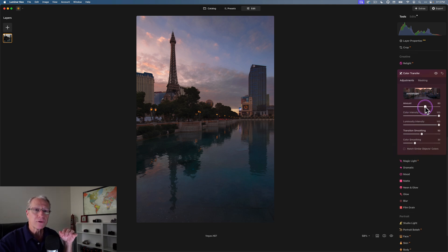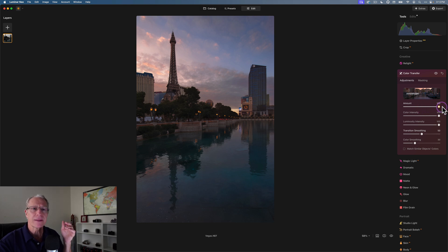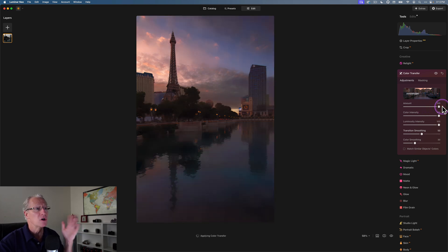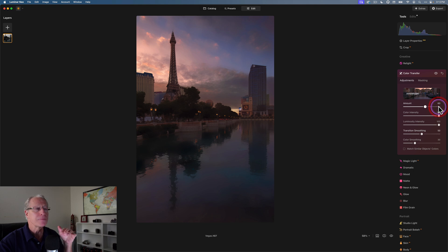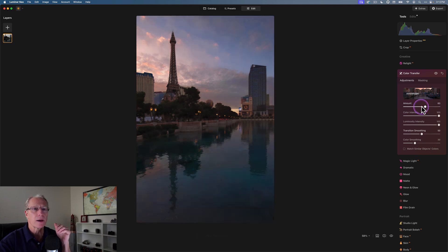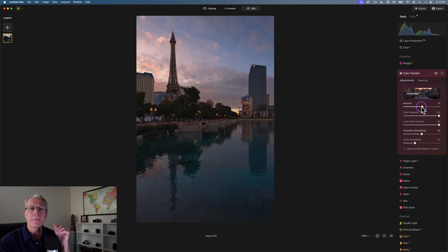That's what all these sliders do for you. Amount is pretty self-explanatory. That is how much of this color transfer you want to come over. It defaults to 60. I moved it up to 100. You can see it was quite a bit more. I might take it down to 50 or something. I just experiment.